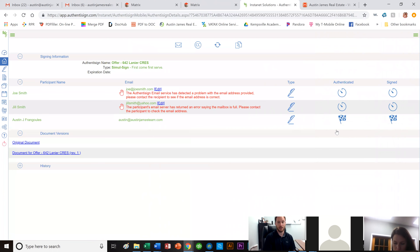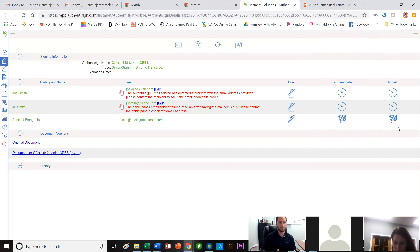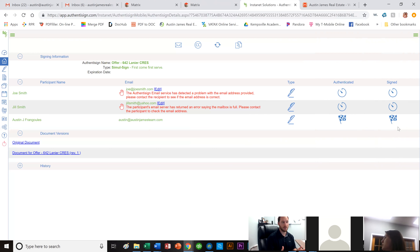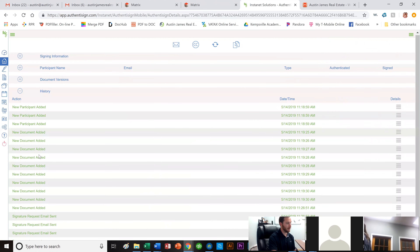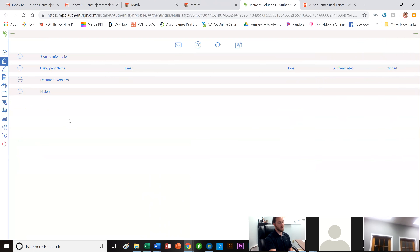Sometimes you'll see 'authenticated' — meaning they opened and viewed it but haven't signed yet. Or they sign but don't click Complete Signing, so it never finalizes. You'd then have to tell them to go back, or resend it — you can click to reset, resend, or CC the signing. When it's all done, you'll get an email saying all signatures are complete with a link to download the final document.